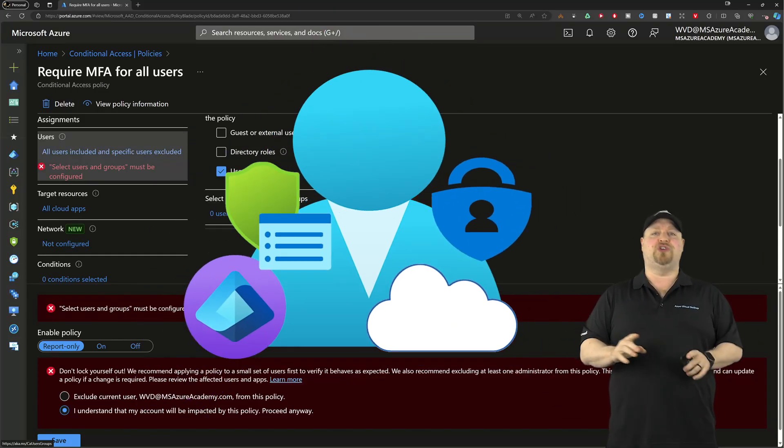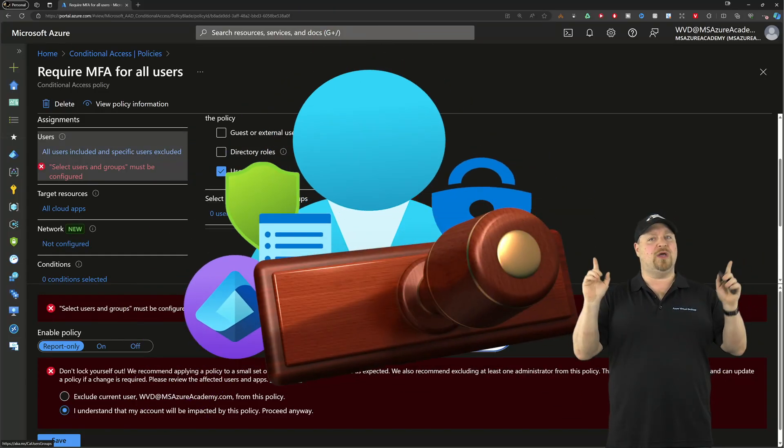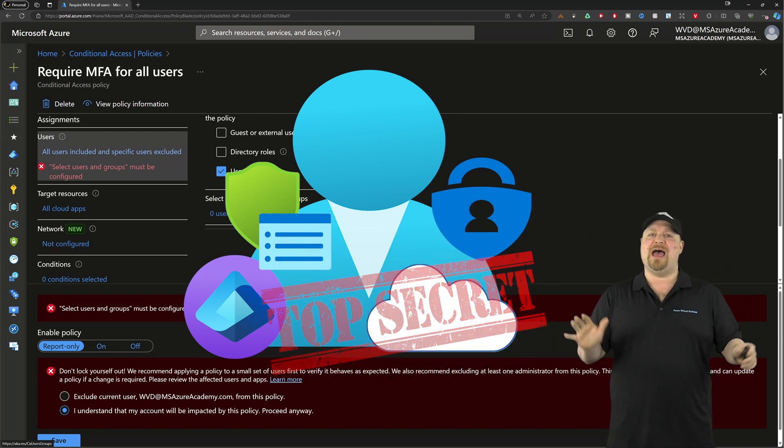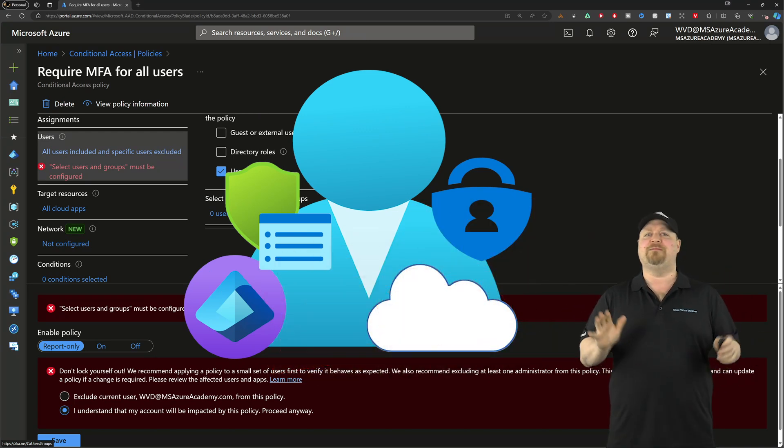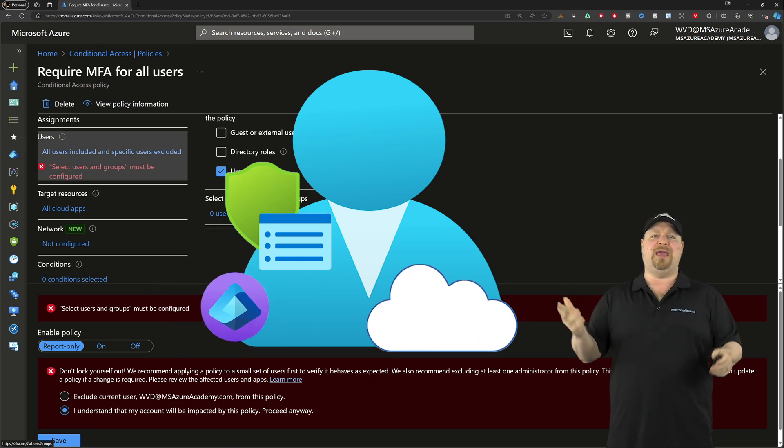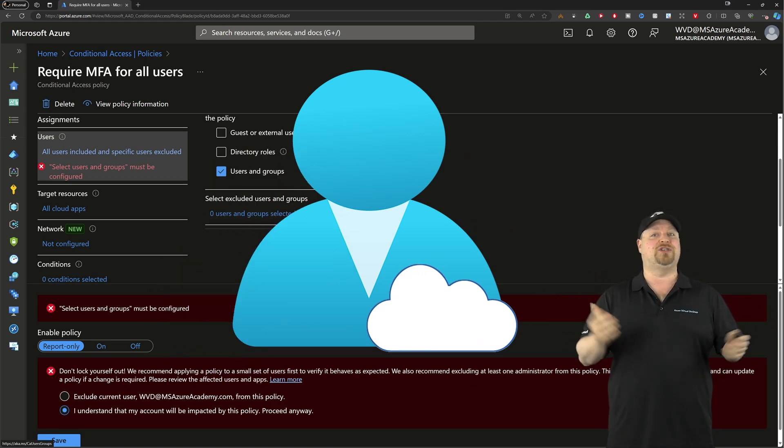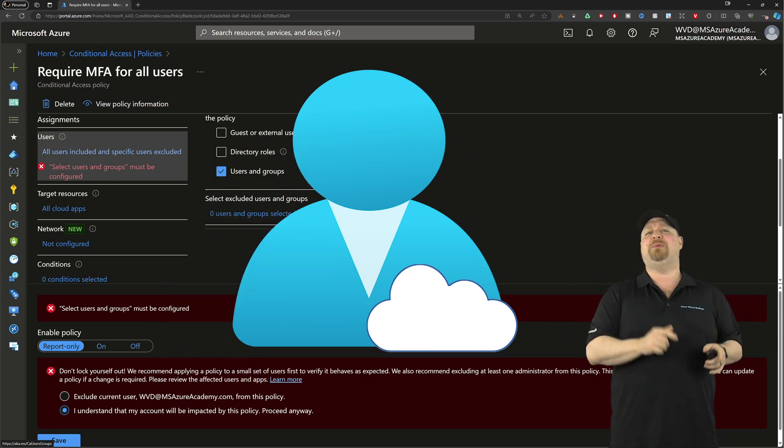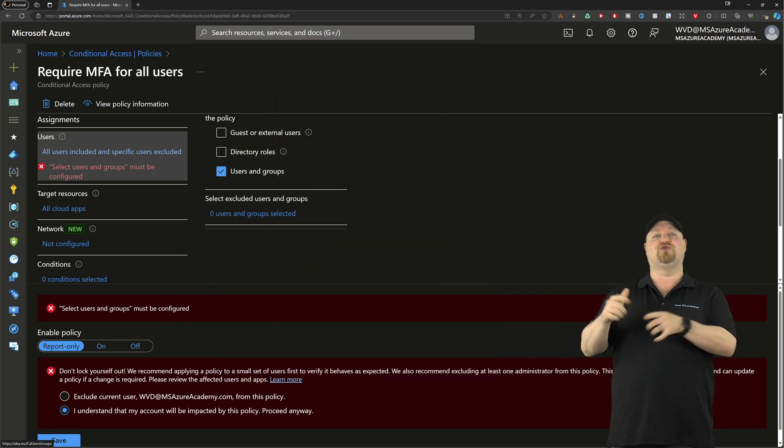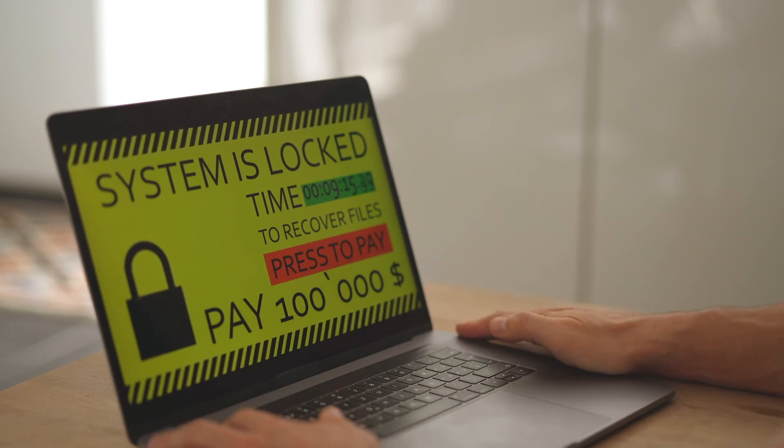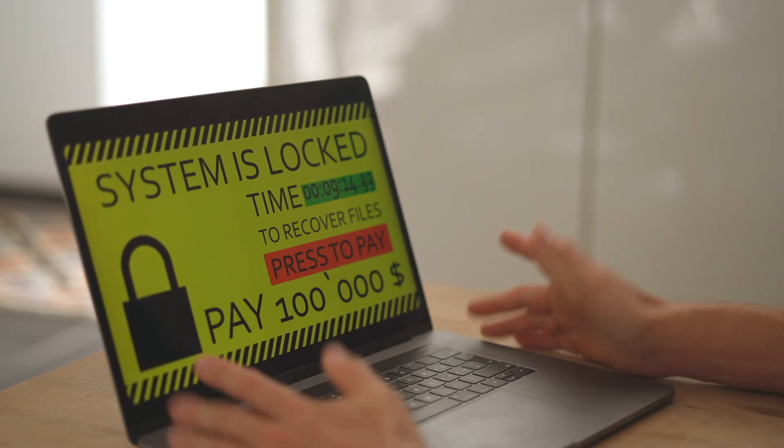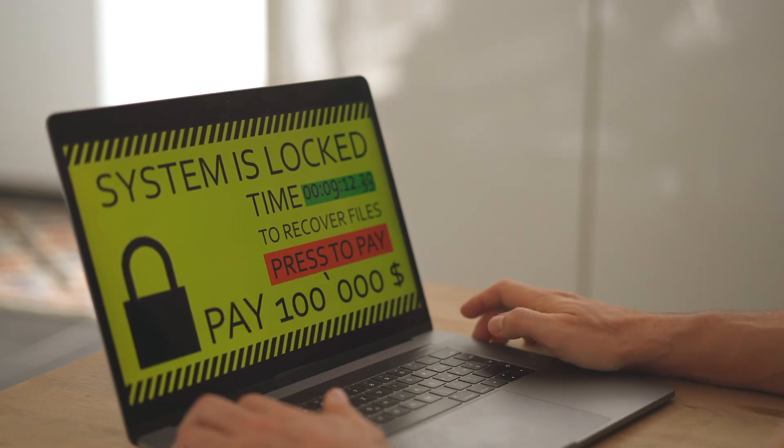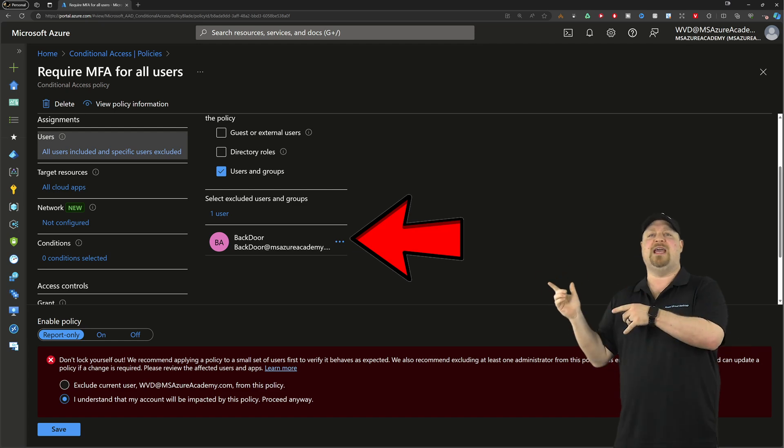Those accounts should be cloud only, and they should never have any other kind of protections associated with them, like MFA, PIM, or conditional access policies. That's because if something goes wrong with all that advanced security stuff, you need a way to get back in and fix everything. So click save here.